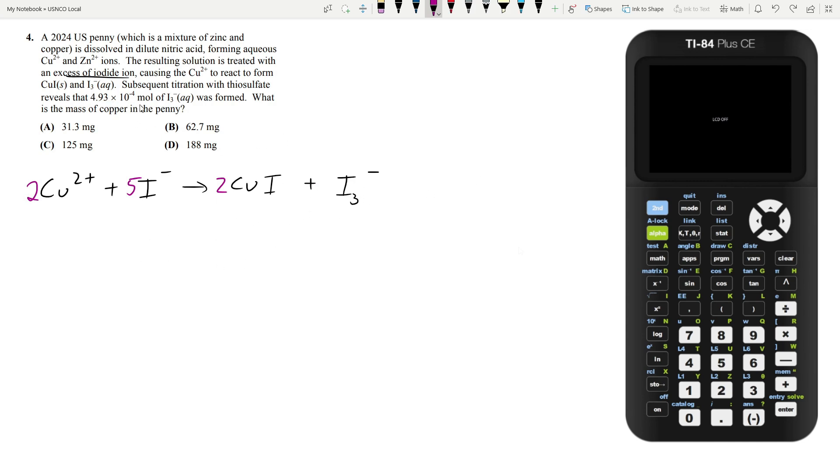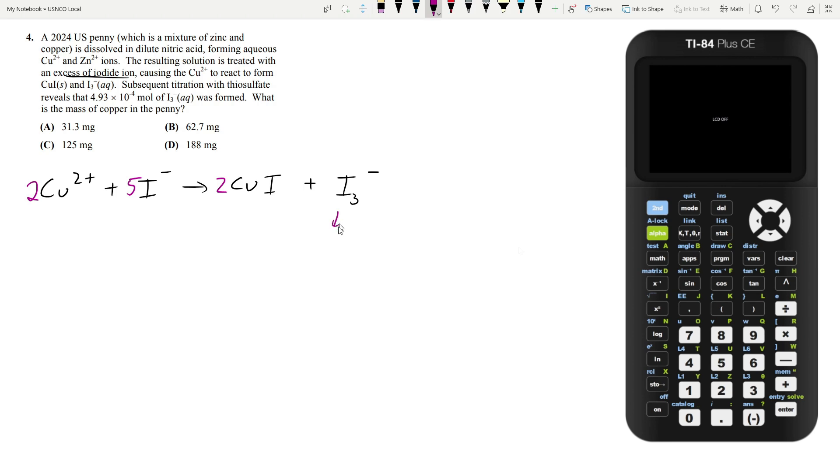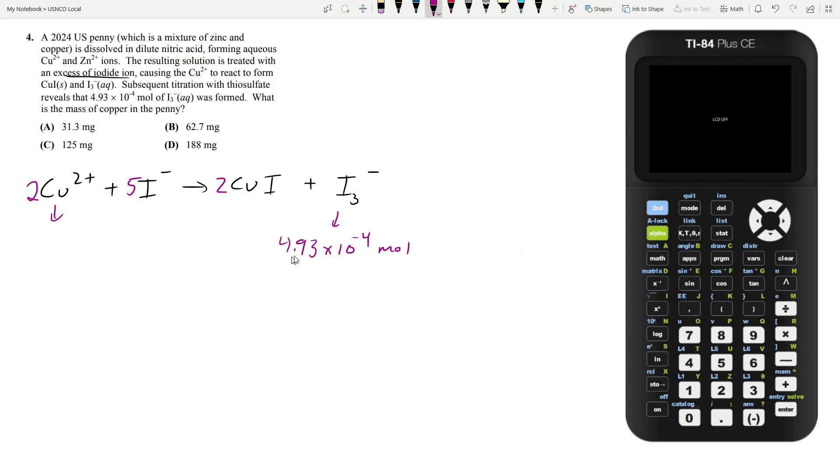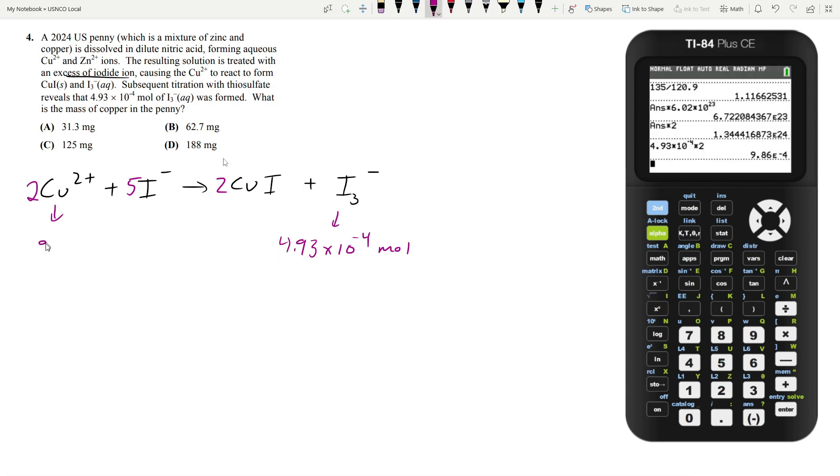Now let's go back to what we're given. We know that 4.93 times 10 to the minus 4 moles of I3 minus was formed, and we want to find the mass of copper. Since copper 2+ and triiodide ion are in a 2 to 1 ratio, there's twice as much copper needed to produce this amount of triiodide. If we multiply by 2, we find that 9.86 times 10 to the negative 4 moles of copper 2+ ions existed.